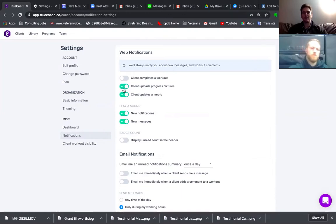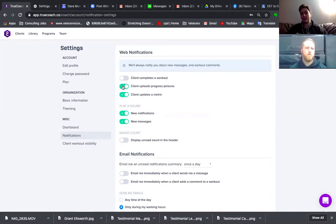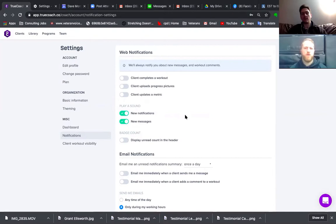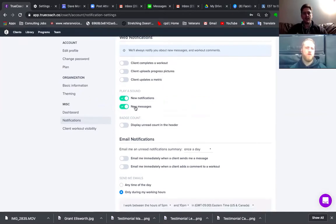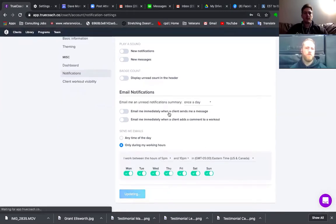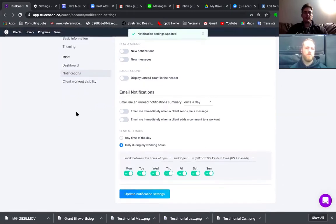I even turn off client posts workout because it's just too much. Even updates of metrics and progress pictures — they're good, but I don't really check them because I do them all when I do my coaching stuff anyway. It's built into my process so I don't even need it. So I just updated my stuff.